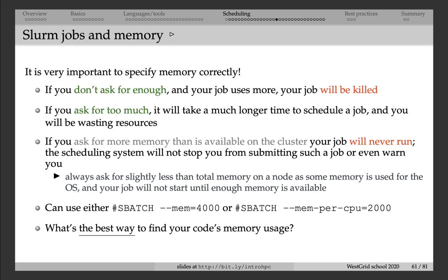And then if you ask for more memory than is available on the cluster, then your job will never run at all. It's interesting with Slurm that the scheduler will not stop you from submitting a job or even warn you. Remember that if you don't specify memory at all, then you'll get some default which is very small, of the order of 200 or perhaps 300 megabytes.